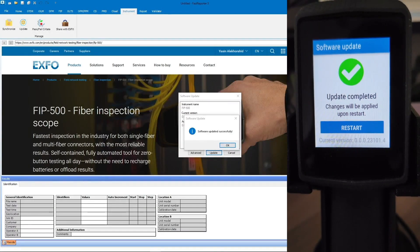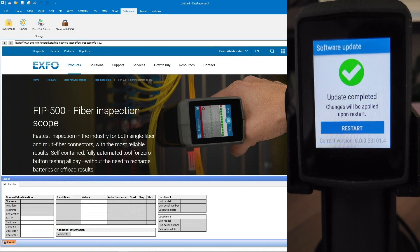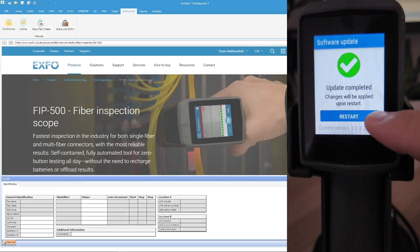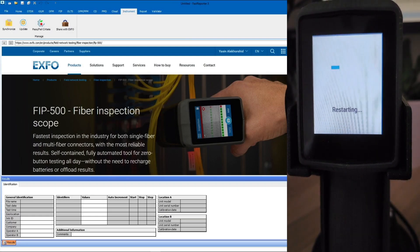On the FIP500, when installation is complete, tap the Restart button.